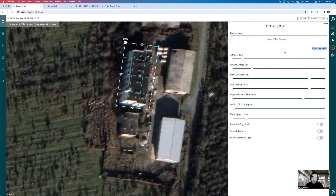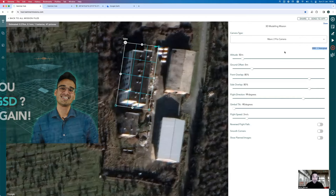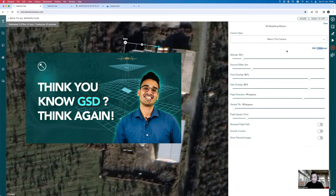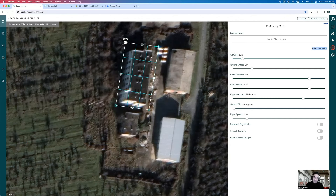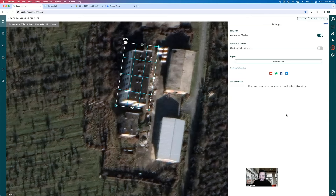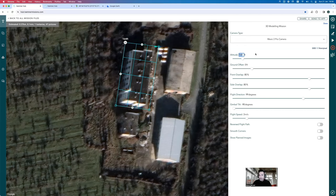GSD is the distance on the ground between every two pixels in the output image — it defines the resolution of the data. We'll go for one centimeter per pixel GSD, with altitude at 50 meters — or 164 feet if you're in the States. We can round that to 160 feet. The ground offset is essentially zero at the moment.